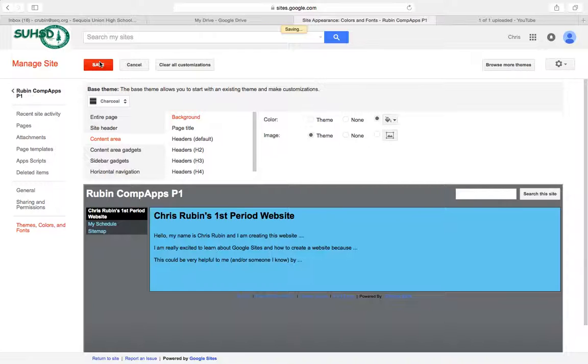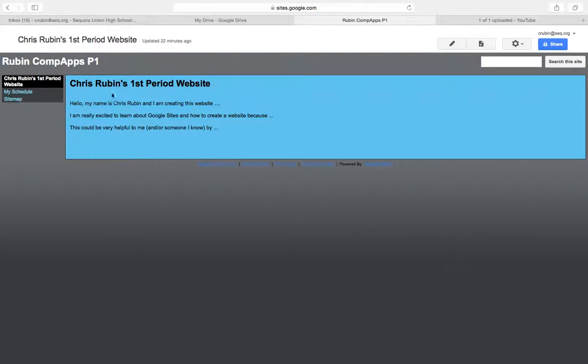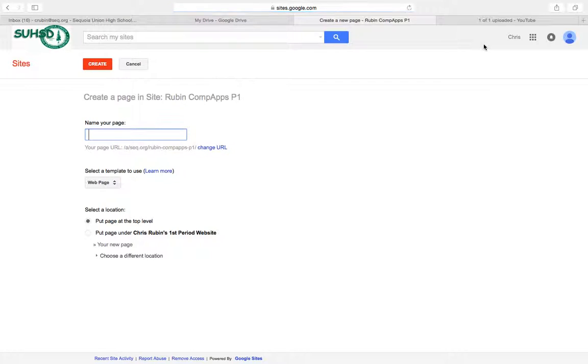And then we're going to go ahead and add another page to our website. So go back to your computer applications website and it says to click on the new page icon to the right of the pencil. So right here we're going to hit create new page and we're going to call the new page Adding a Form.